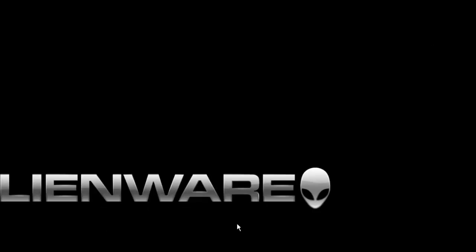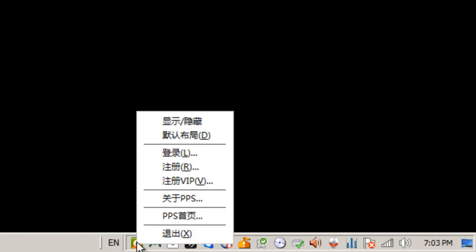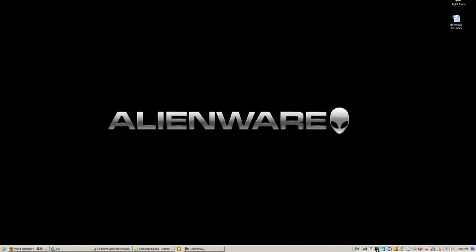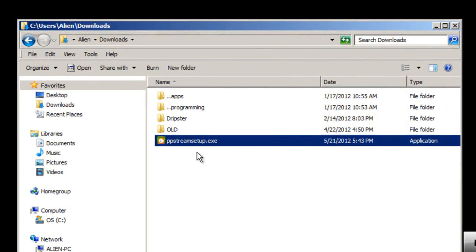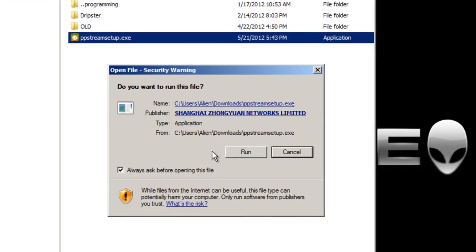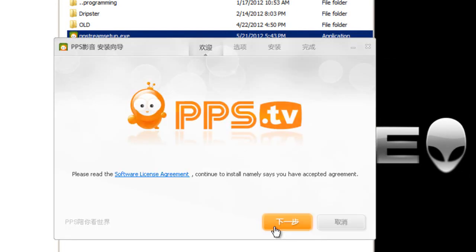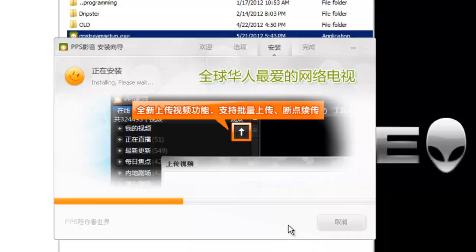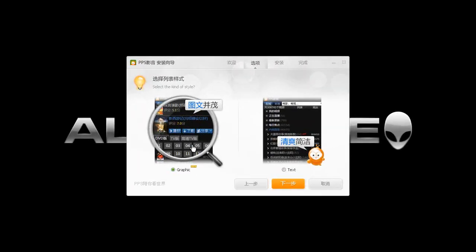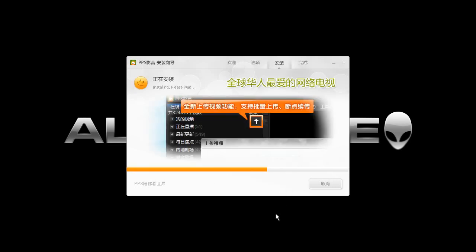If you want to switch to the graphical display format but didn't choose it during installation, close PPS by clicking the X, then right-click the PPS icon in the taskbar and choose Exit so it disappears from the taskbar. Go back to the download folder where you saved ppstream_setup.exe, run it again, accept the license, and on the display selection screen choose the first (graphical) option, then click Continue to finish.